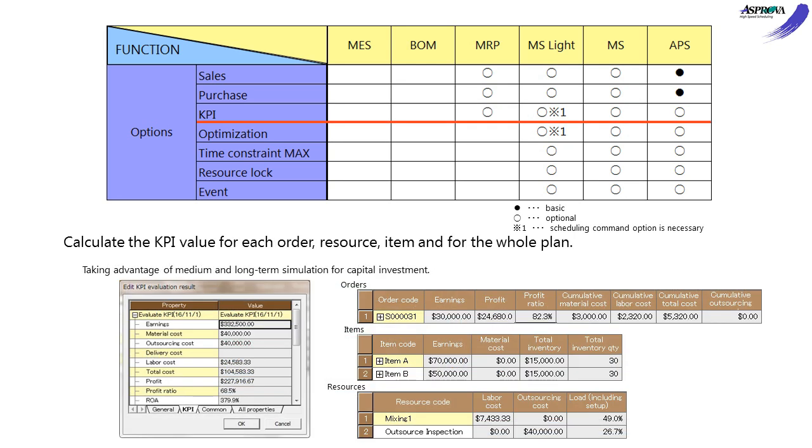The KPI option can evaluate KPI for a whole project or specific orders, resources, and items. For the medium or long-term simulation of capital investment.